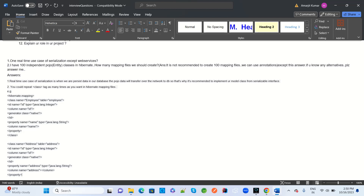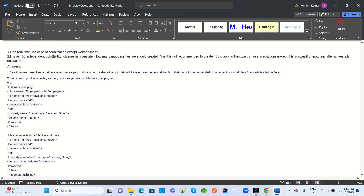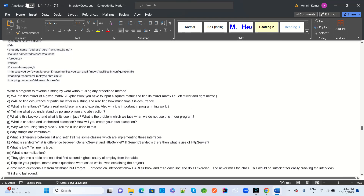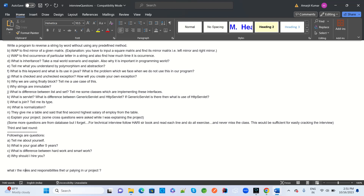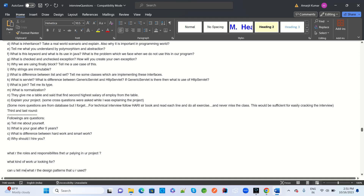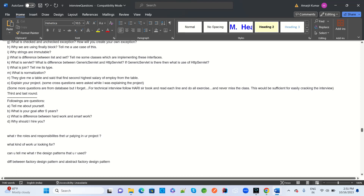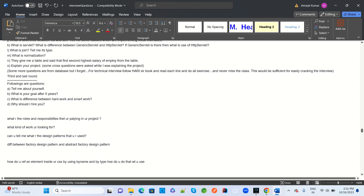More MNC questions: real-time use cases for serialization except web services; if you have 100 independent POJO classes and one entity, how many mapping files will be created; programming questions like find the mirror of a given matrix, find the occurrence of a particular letter in a string, what is inheritance, polymorphism, checked vs unchecked exceptions, finally block, immutable list, difference between List, Set, and subList, generics with subList, HTTP servlets, joins, and normalization.